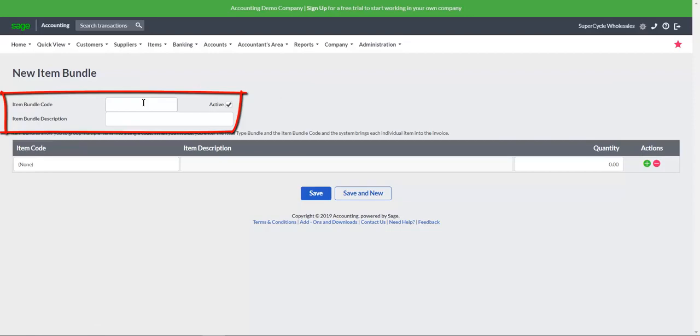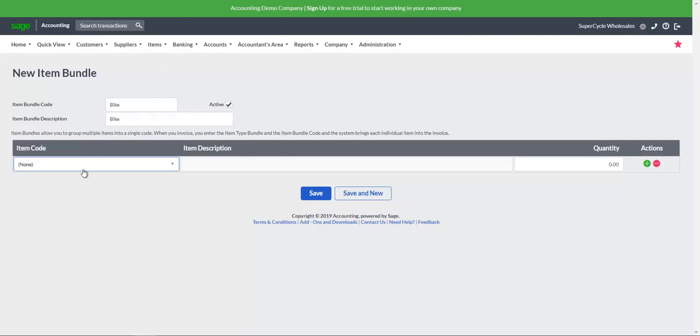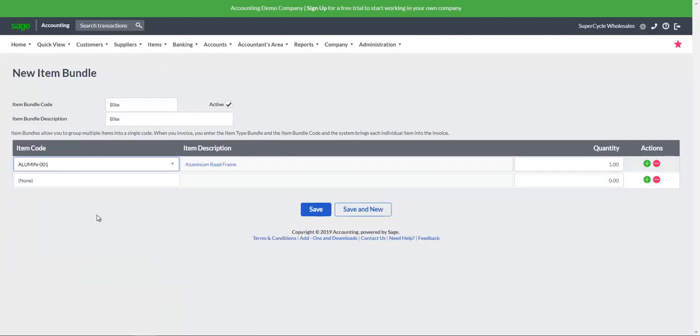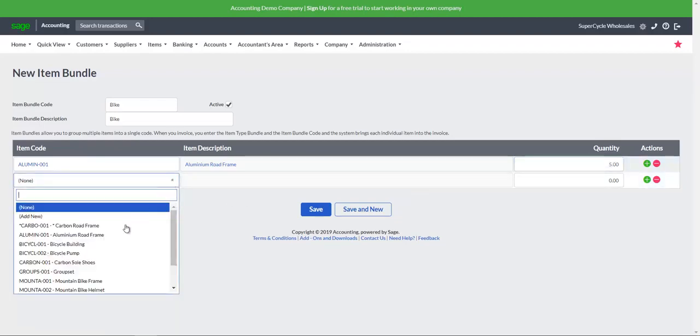Enter the item bundle code and description. Tab to the item code option and select the items you want to add in the item bundle. Also add in the quantities that you're adding.